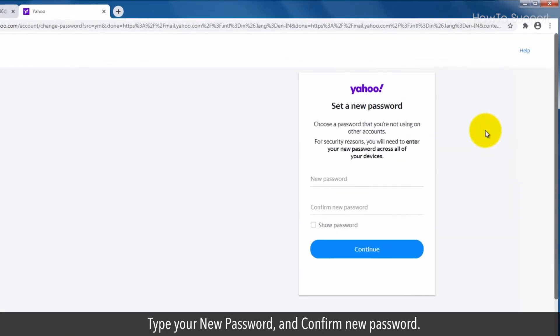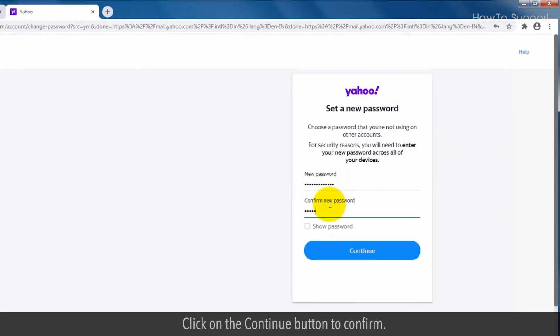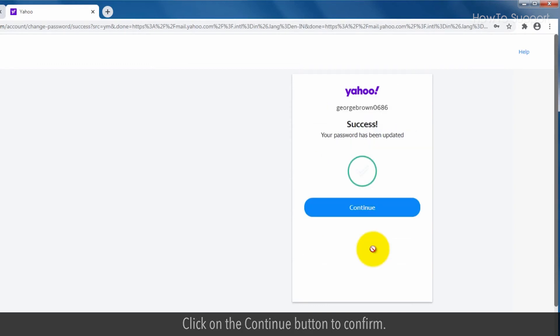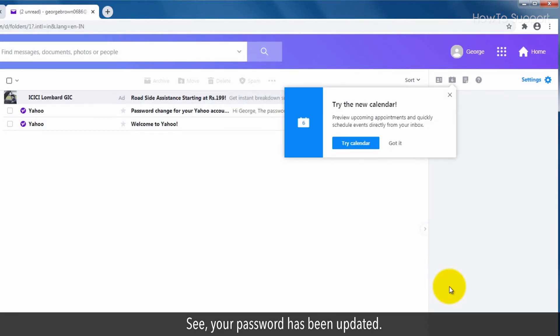Type your new password and confirm new password. Click on the continue button to confirm. See, your password has been updated.